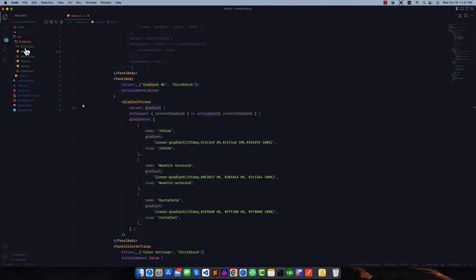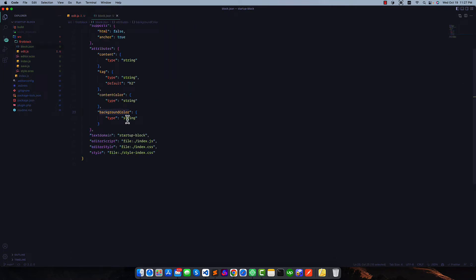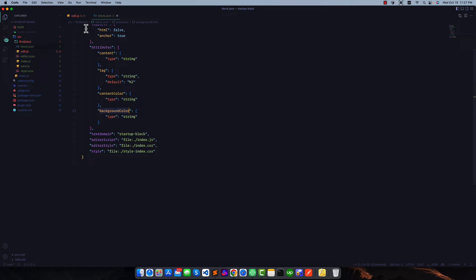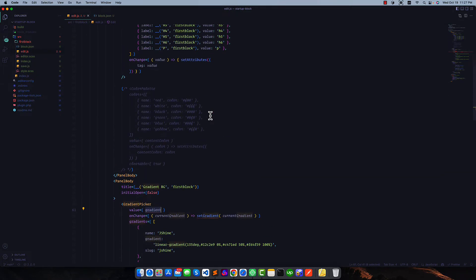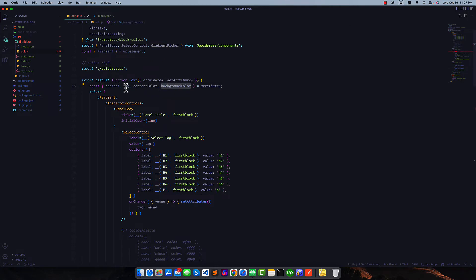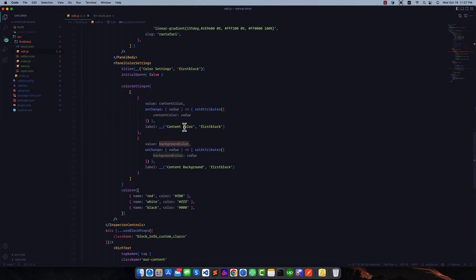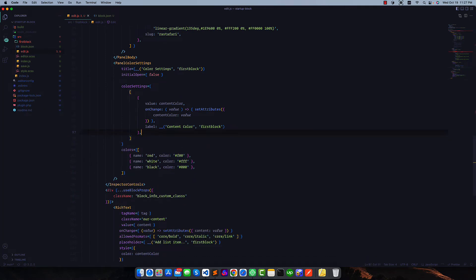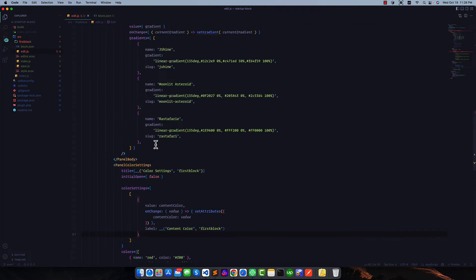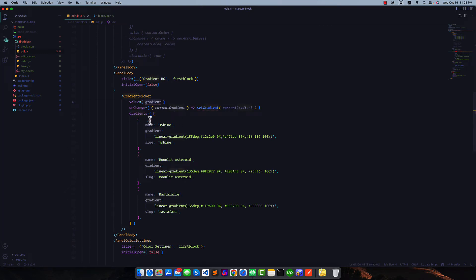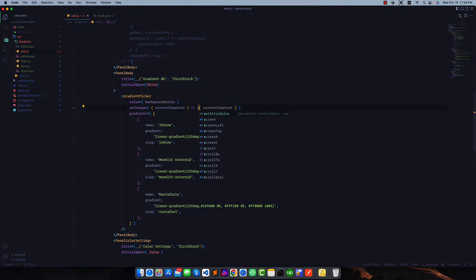In block.json there is a background color attribute — right now it is a string and we want to pass a default background color, or we can leave it blank. We want to use this in our gradient, so background color, current gradient, set attributes. I'll remove the old reference from our attributes since we want to use it in our gradient component now.